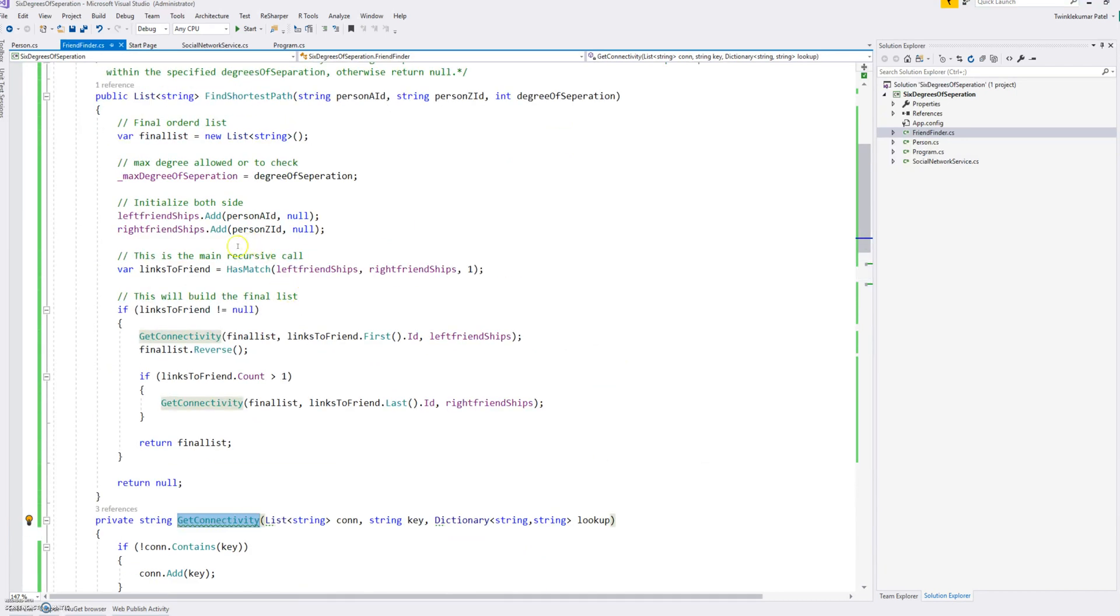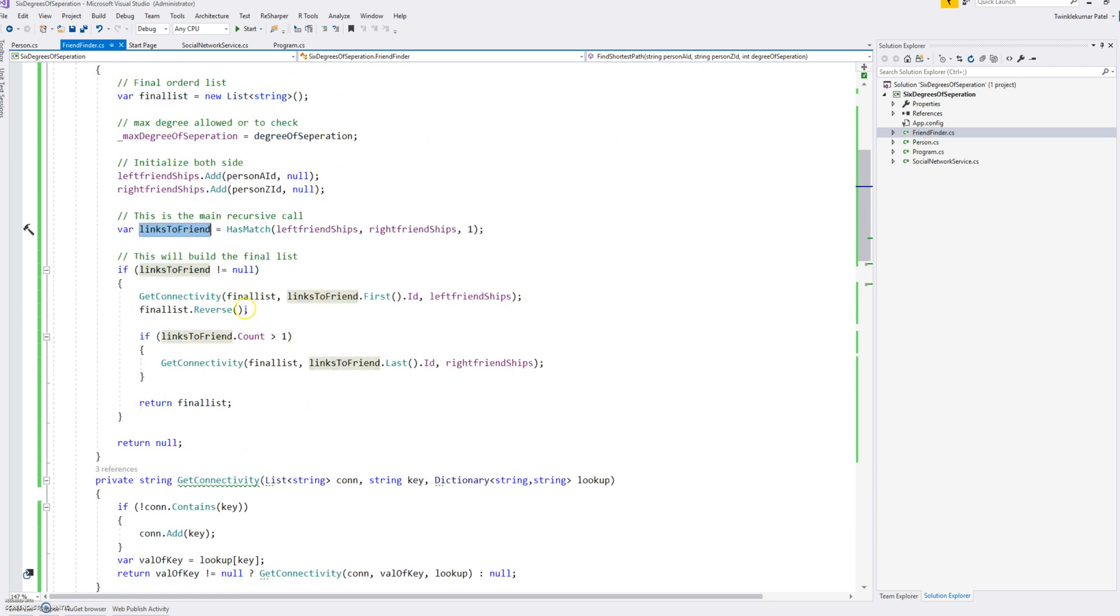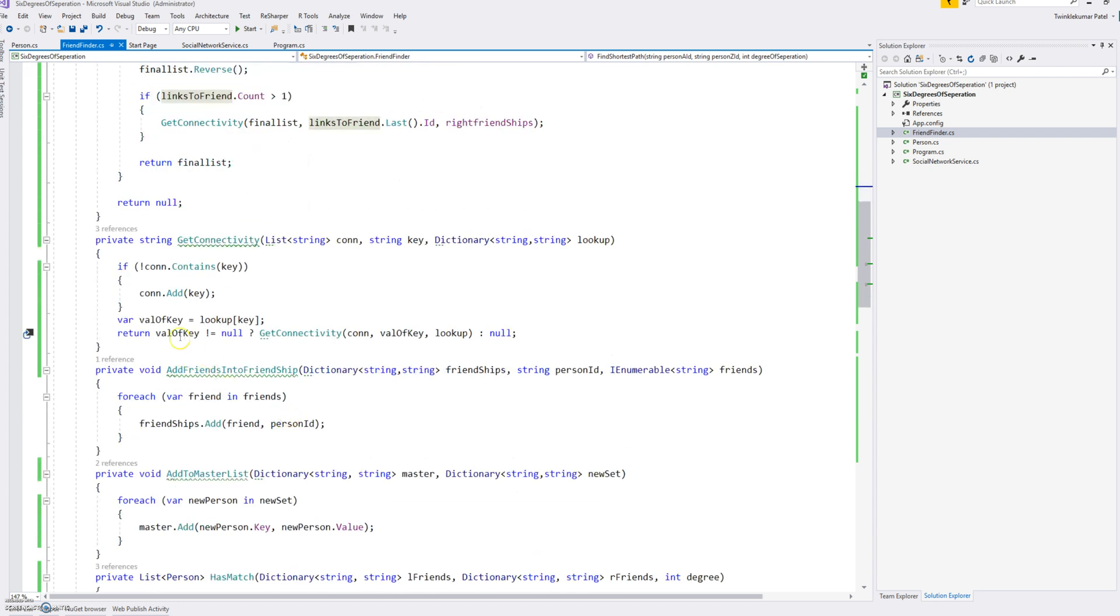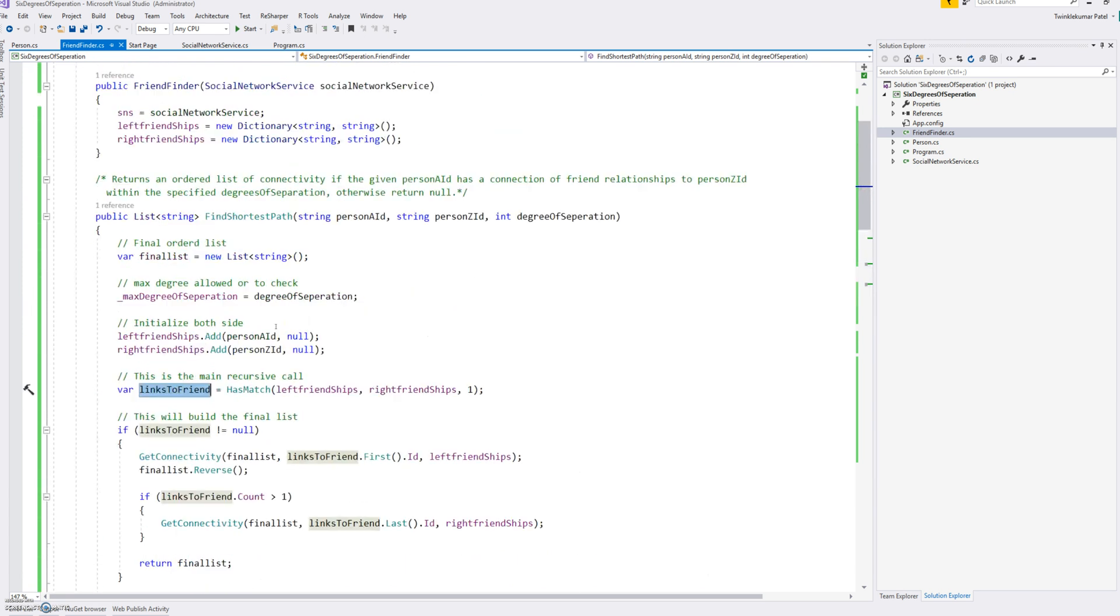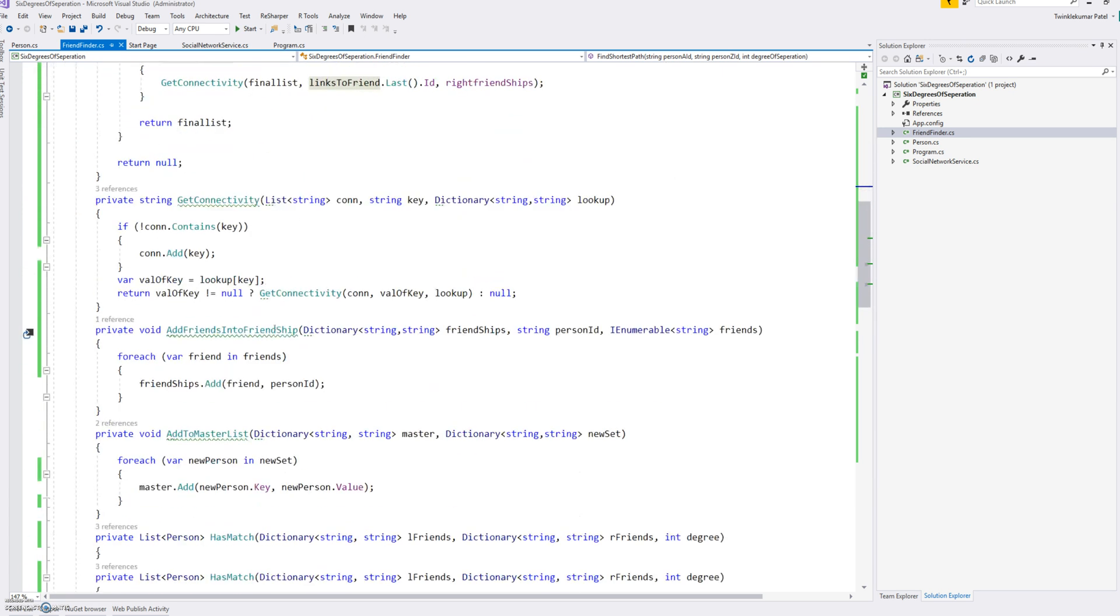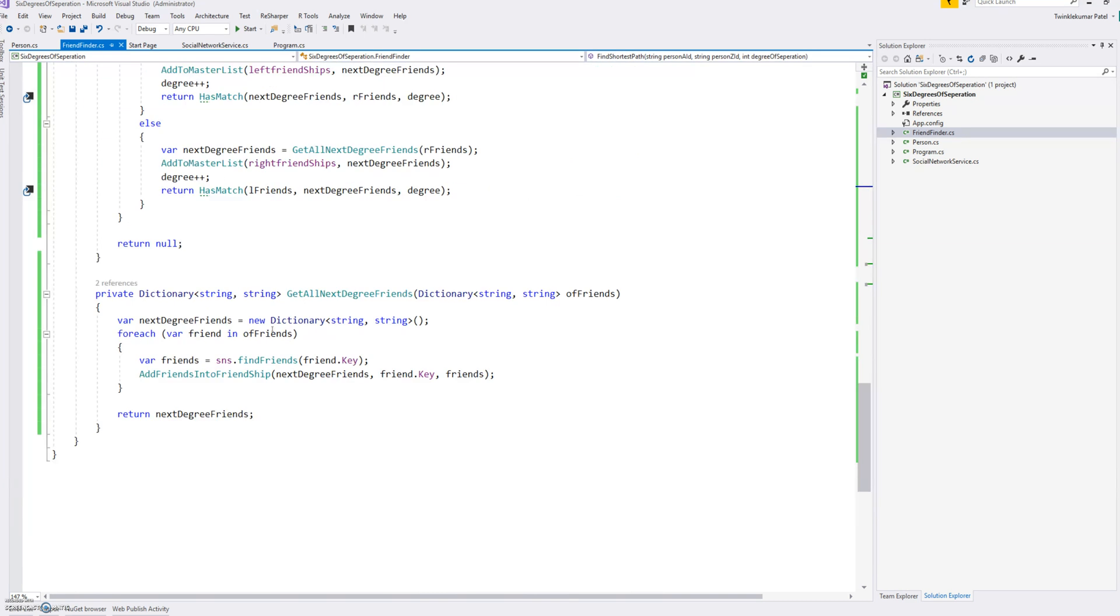And this is the final function to get the connectivity. So when finally this call returns links to friend, what we need to do is just to build the final list. So we recursively call and get the key, so the value of a particular dictionary entry is a key for the previous one. So it's his friend's friend, that's how I build it. So that's the whole code here, I will send you anyway in the email.